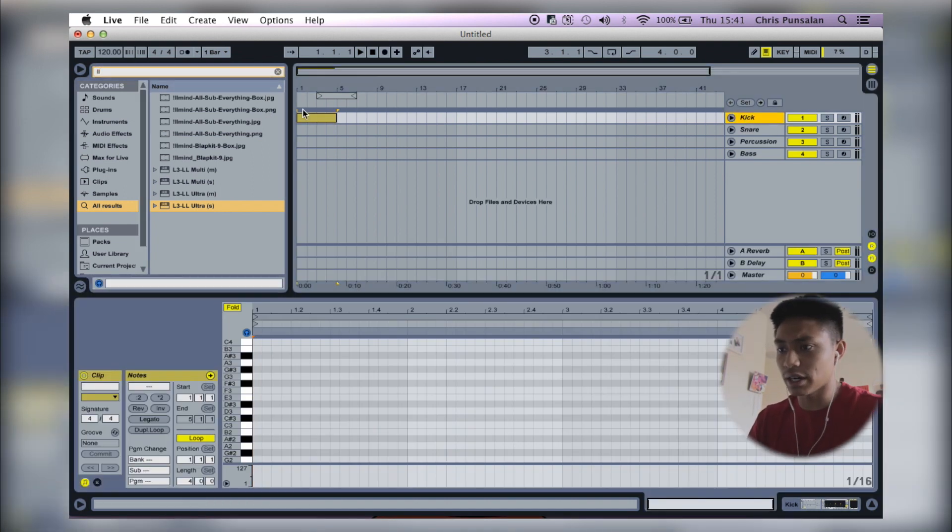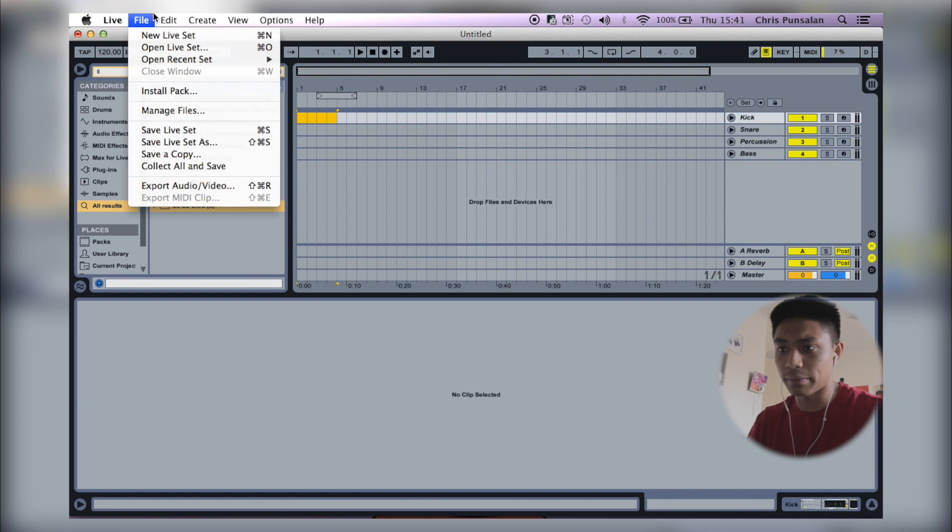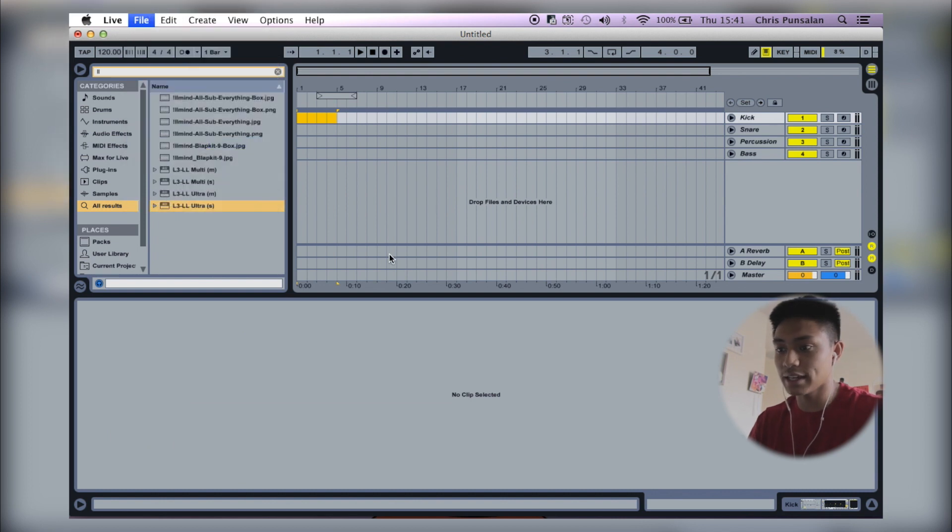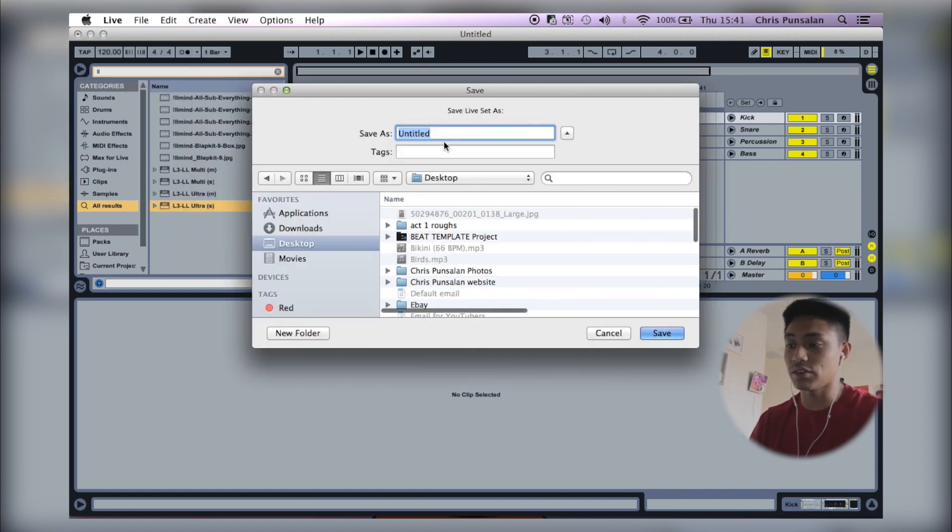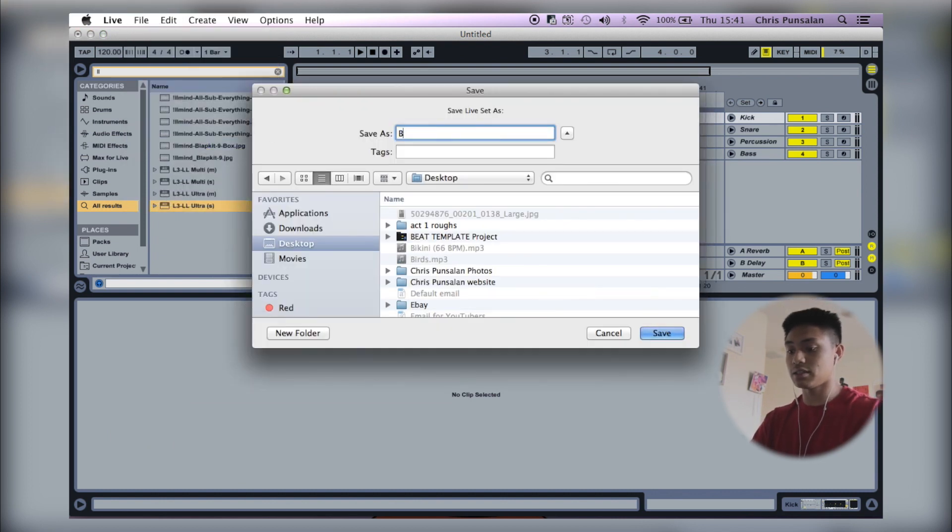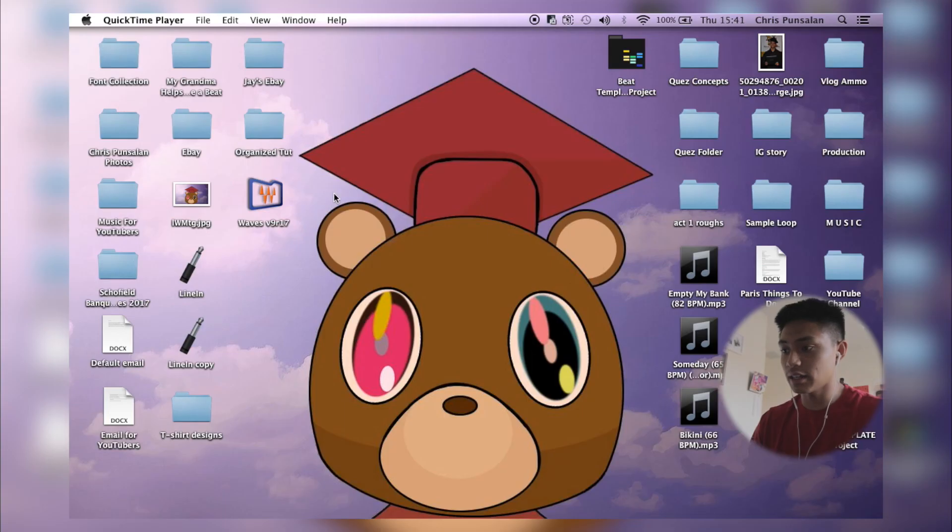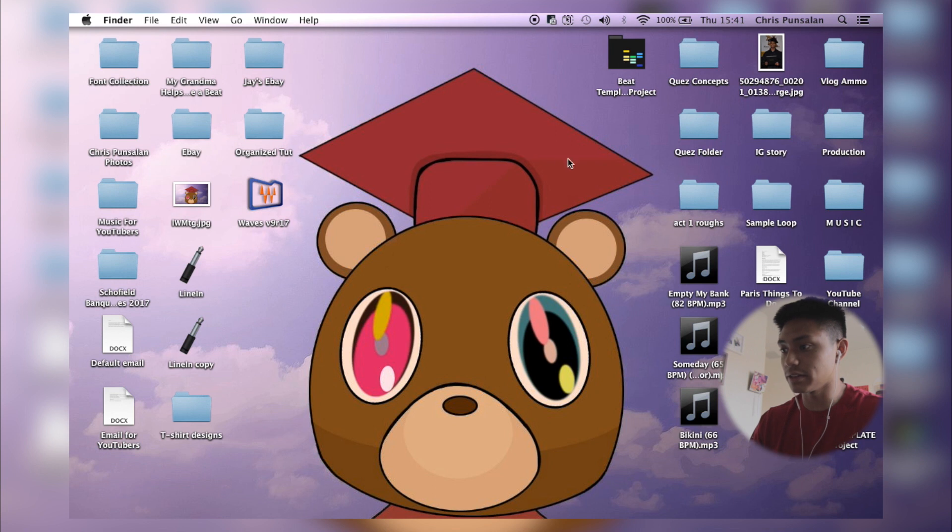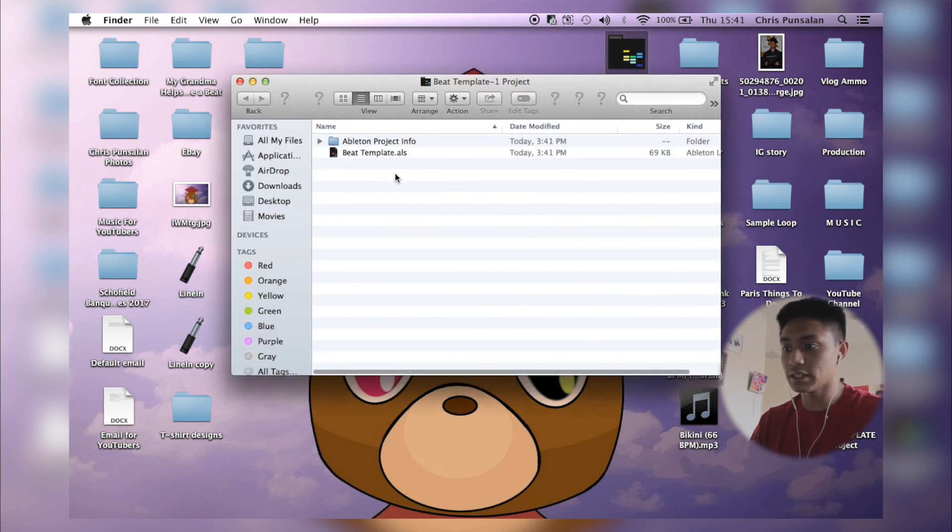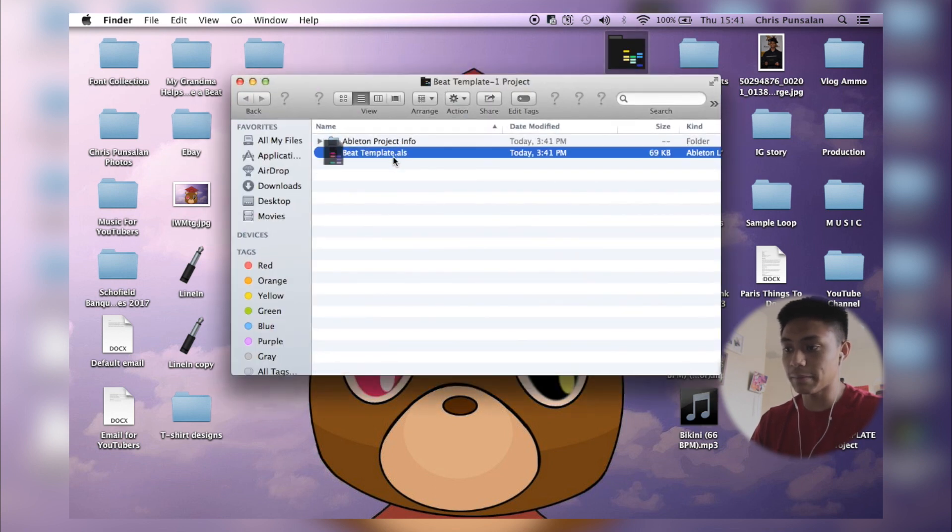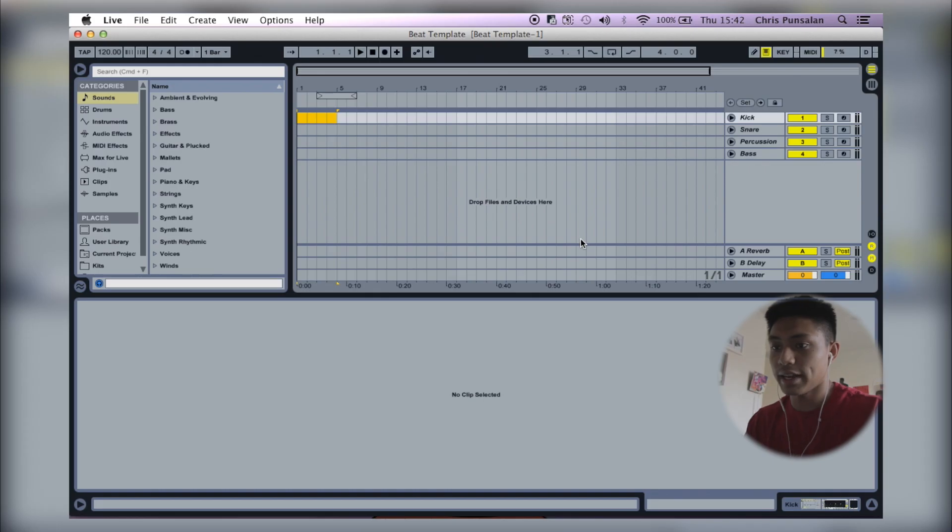Now to save this, what I do is I'll press save, live set as. I usually save everything to my desktop and then I'll just name this beat template. Let's say I'm going to make a beat. I'll just go on my desktop, here's the beat template, open this up.